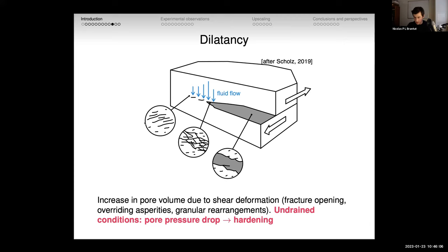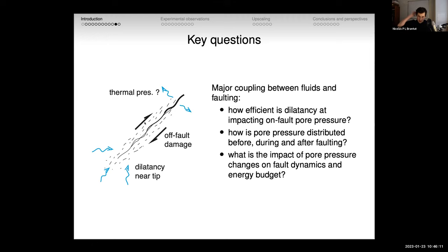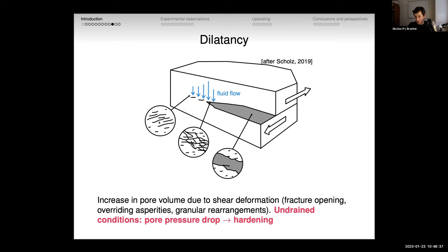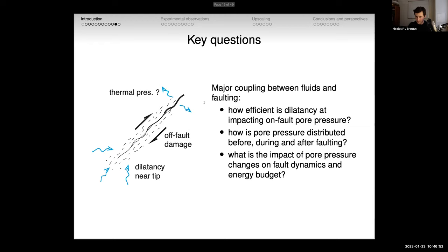We also don't really know how pore pressure is distributed before, during, and after faulting — from generating small micro-cracks, to linking them, to sliding — with potential dilatancy, then compaction, then fluid flow from outside to inside the fault. Most of that you can model, but you haven't measured it. The key question is: what is the impact of pore pressure changes on the full dynamics and energy budgets — for instance on fracture energy?